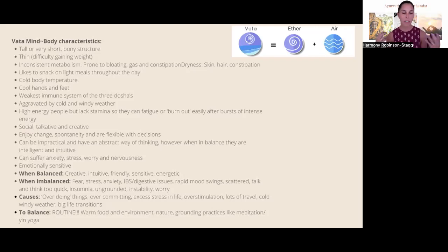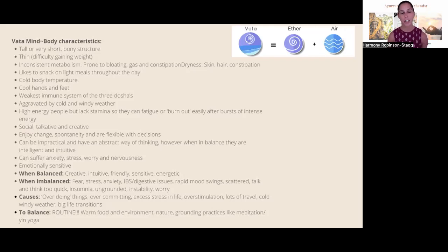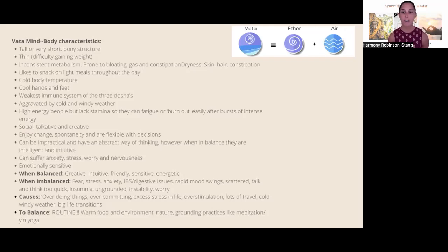Vata types can suffer from anxiety, worry, and nervousness because of the air element being out of balance within the mind and body — too much of that element creates flighty thoughts and anxiety. The vata dosha also governs the central nervous system, so when the CNS is overstimulated, the vata dosha goes out of balance. They can be very emotionally sensitive, and even if you're more pitta or kapha, your vata can still go out of balance — often it's the first dosha to go and then triggers the others.